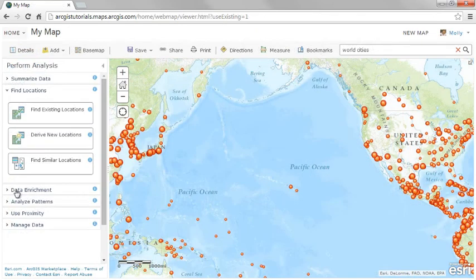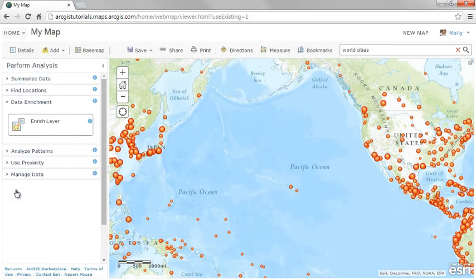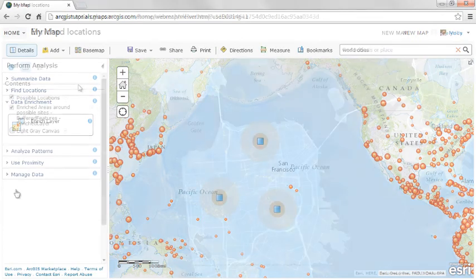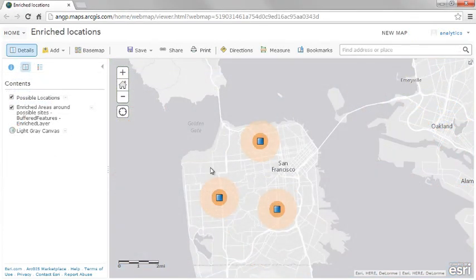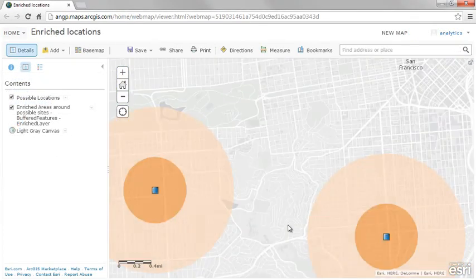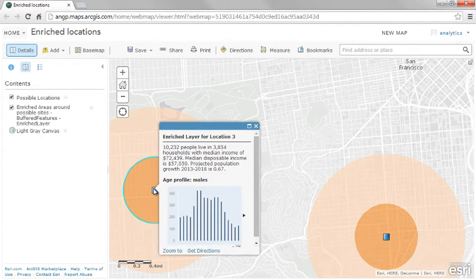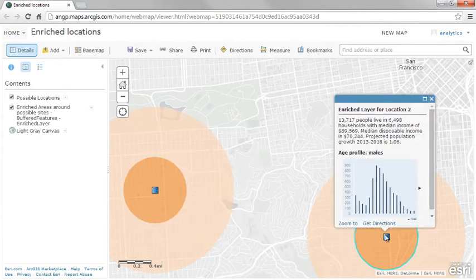The Enrich Layers tool enhances your geographic data with localized information about people, places, and businesses. For example, what kind of people live here? What do people like to do in this area? What are their habits and lifestyles? What kind of businesses are there in this area? Various demographic data is available for more than 100 countries around the world.